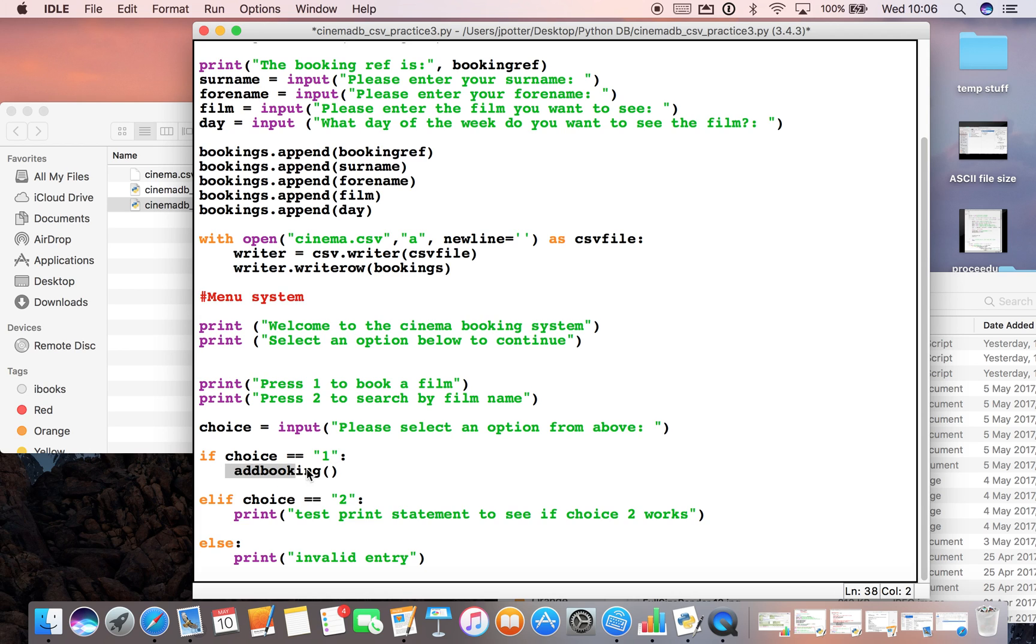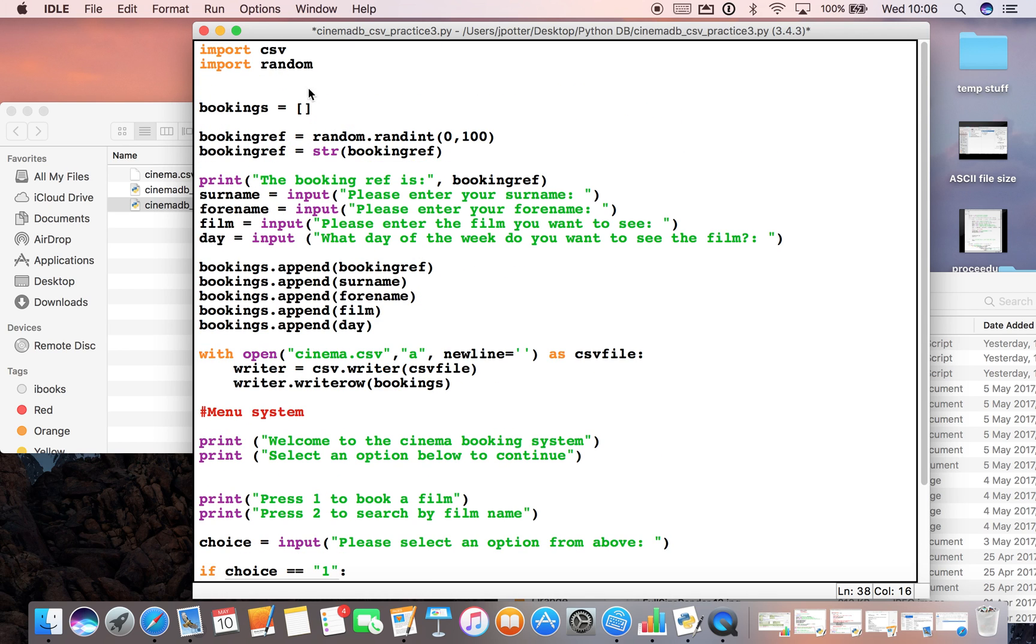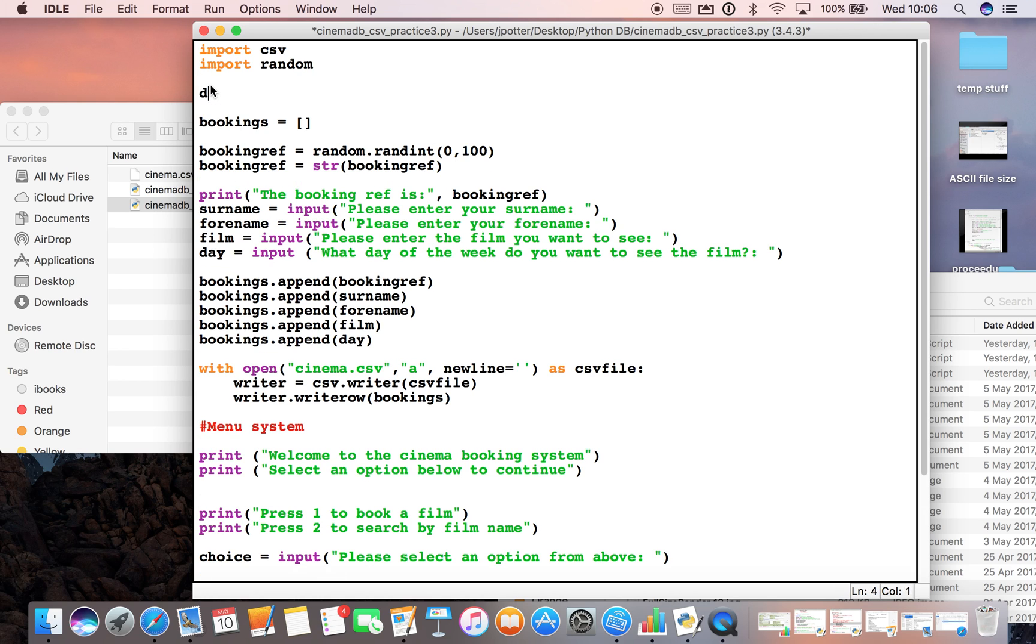If they type in one, what I've done is I've added a function name which will run the booking system. I've called it add_booking, but I haven't assigned it to this piece of code up here. So what we'll need to do to make that happen is type def add_booking, then two brackets at the end and a colon.